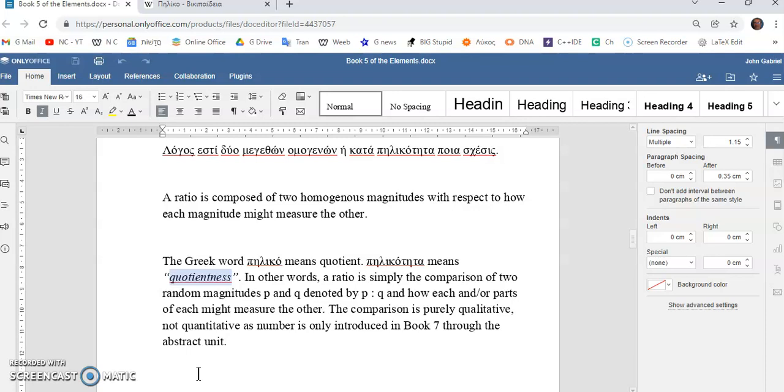In other words, does something measure them? Well, lots of things measure them. The unit or equal parts of the unit, a certain equal parts of the unit measures both of them if they have a relationship.